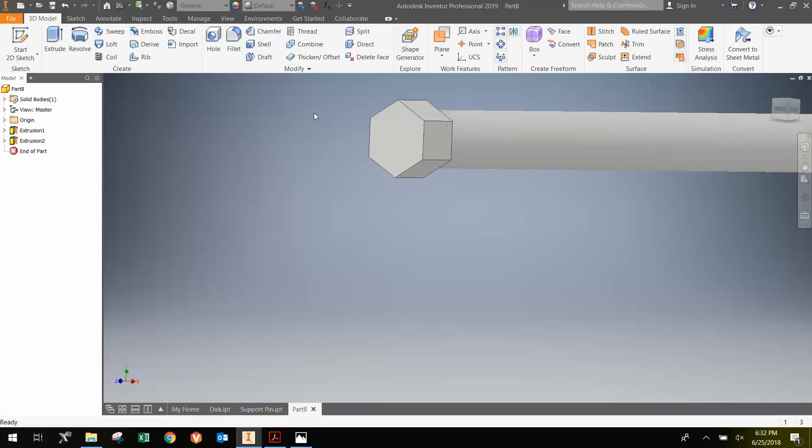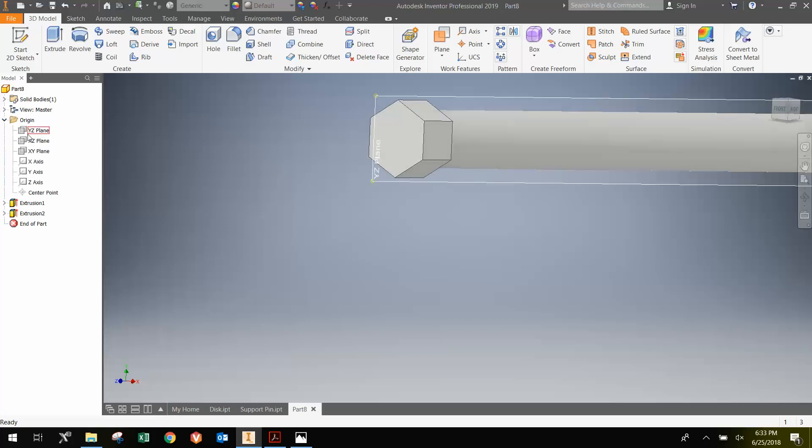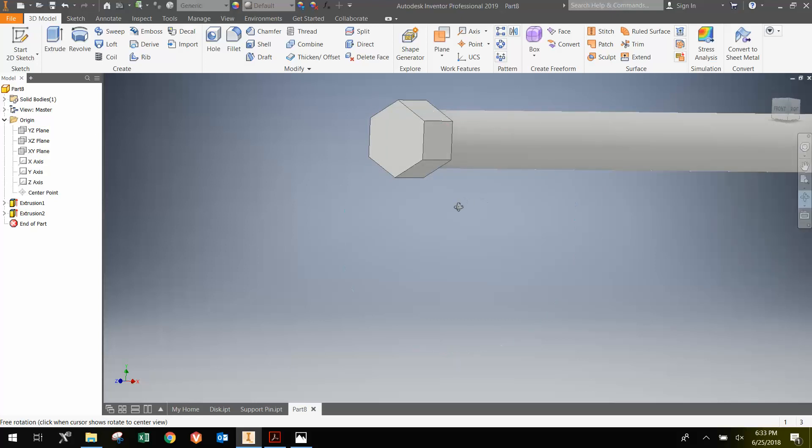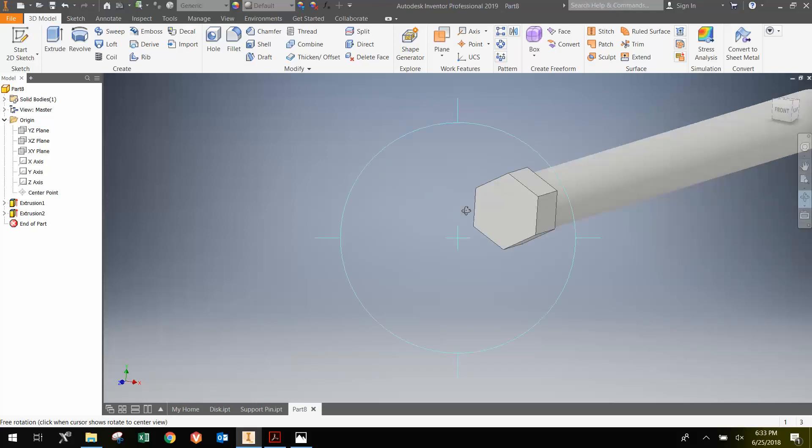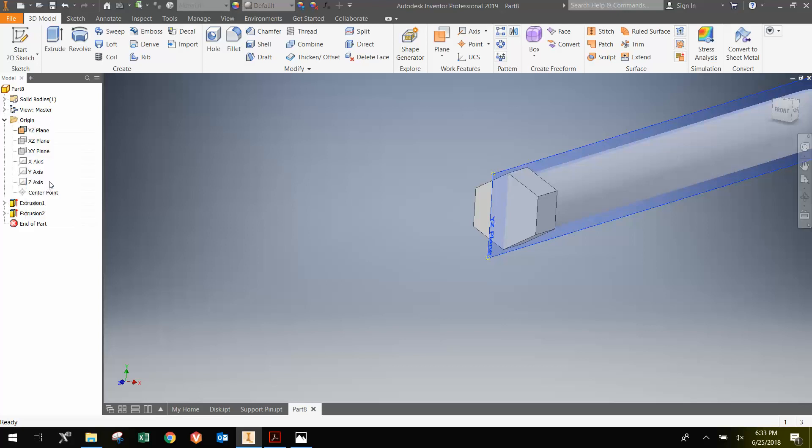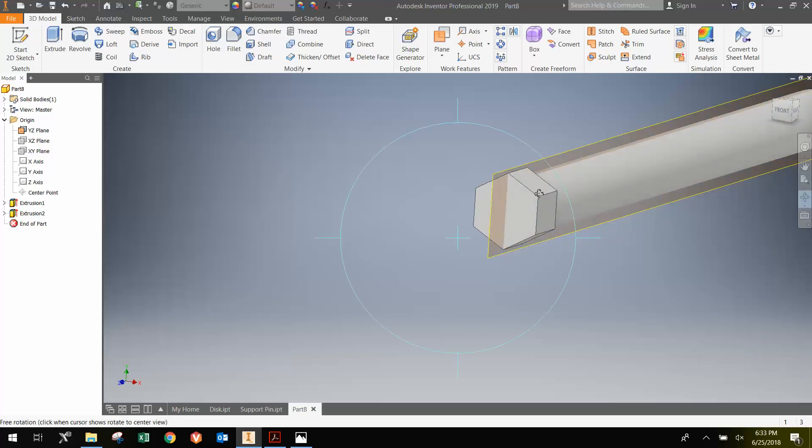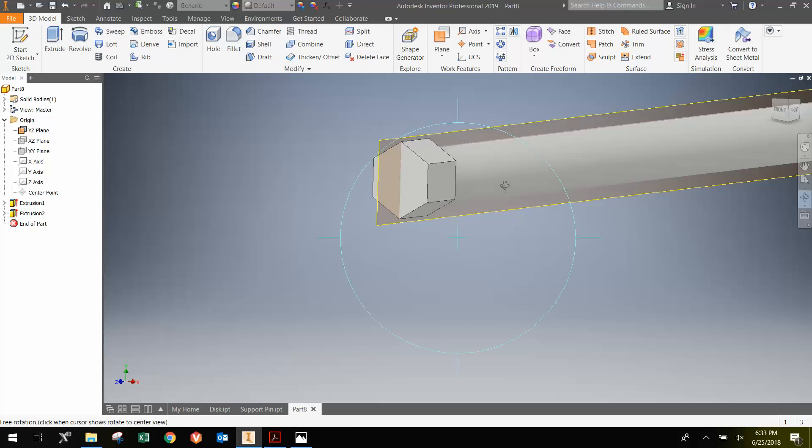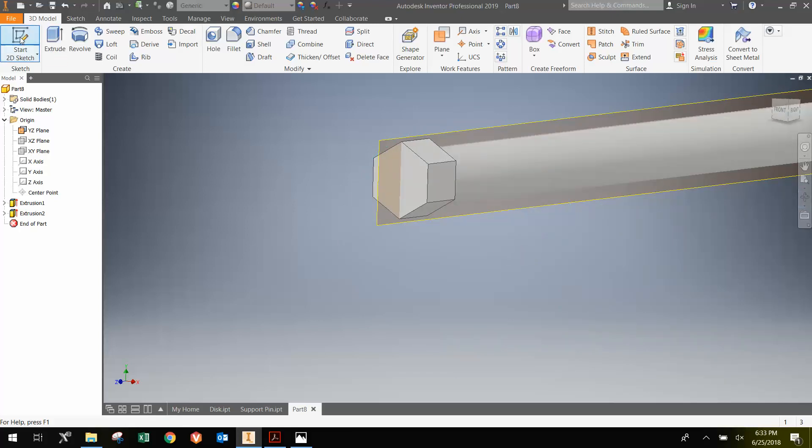And show you how to make the chamfer that they're looking for. First thing I'm going to do is go on the drop down and look for a plane that goes through the points of the hexagon. It looks like the YZ plane is the one. So I'm going to just right click and go visibility to make that plane visible. Then I'm going to start a sketch on that plane.